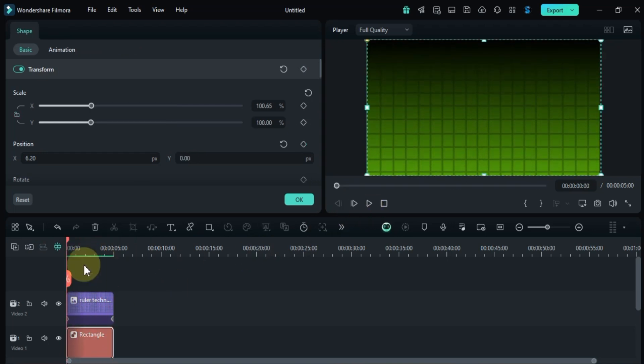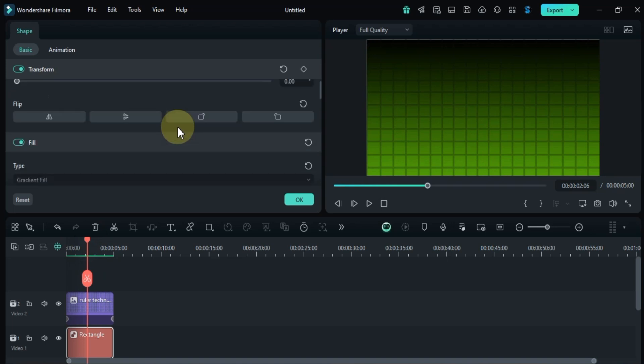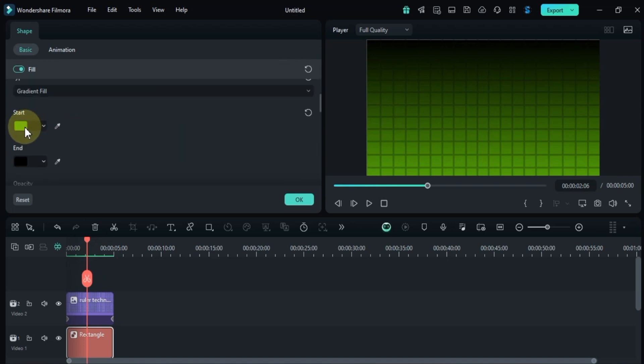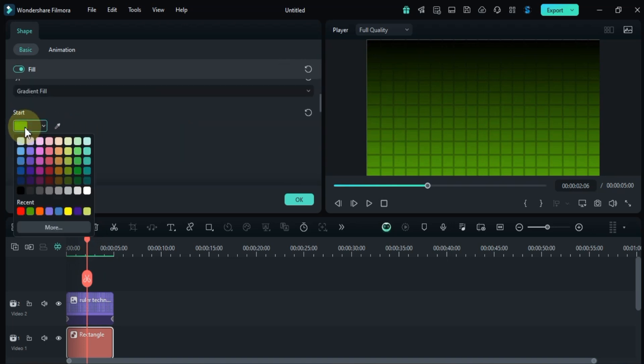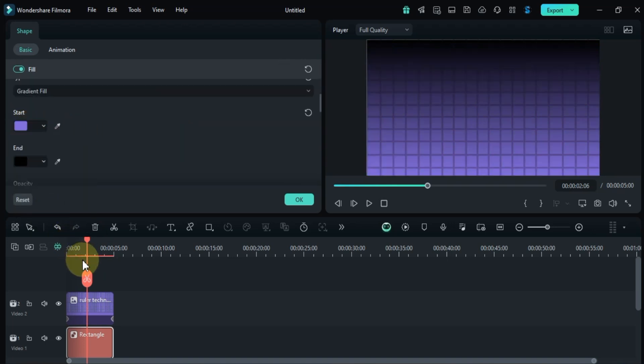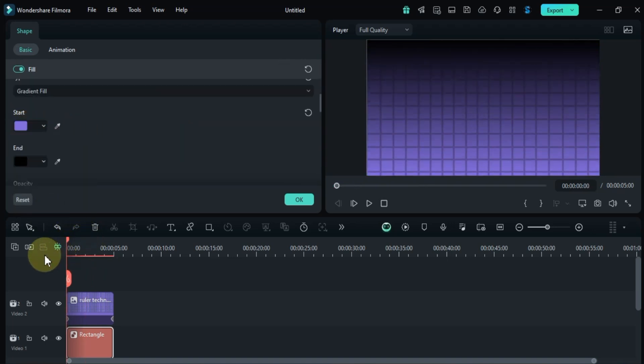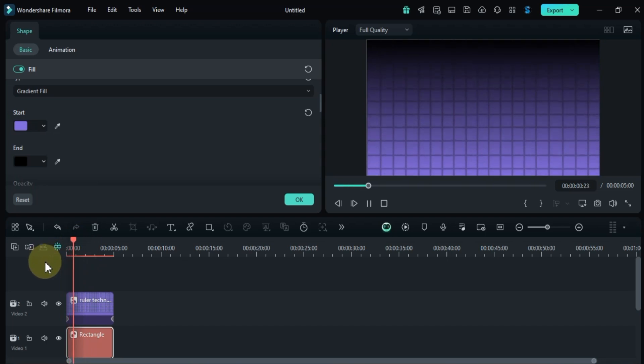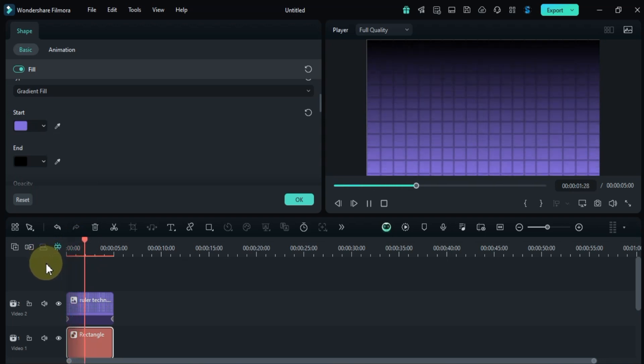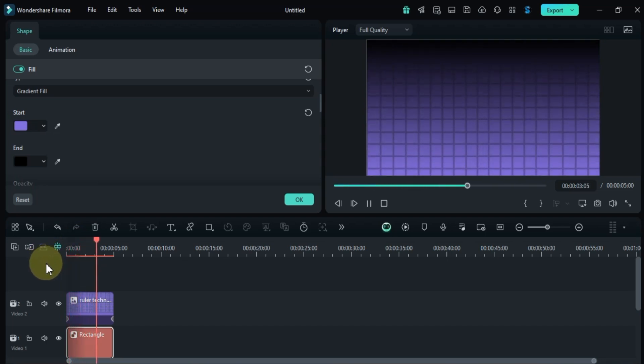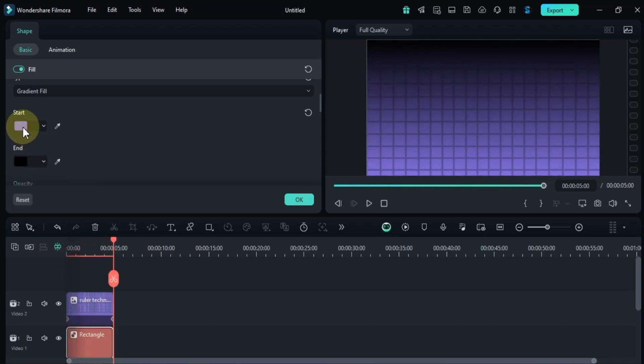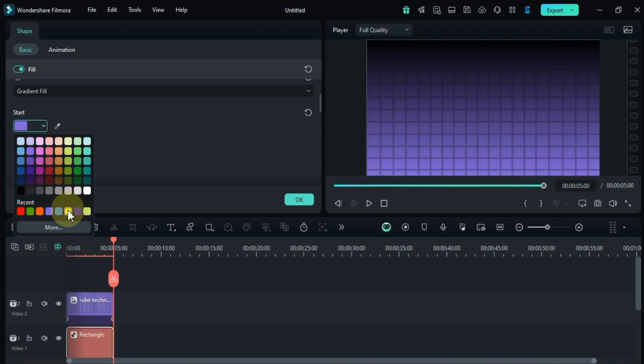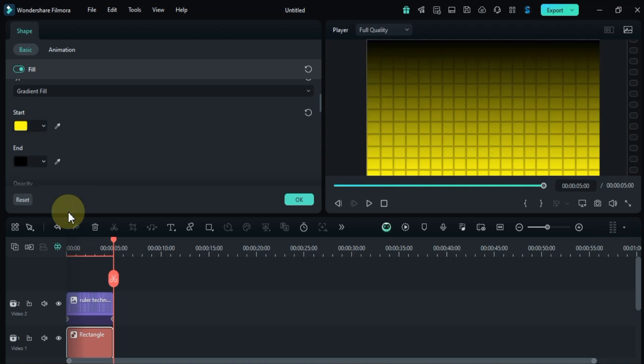Now that we have the grid animation, you can easily change the color of your gradient background to suit your needs. Just go to the shape panel and select any color from the gradient fill options.